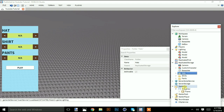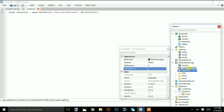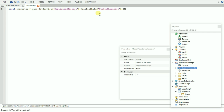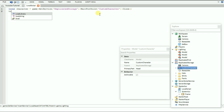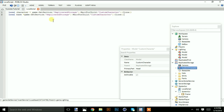We're going to add a local script. Local character equal game get service ReplicatedStorage wait for child custom character clone. And also: local base equal — let me copy this — and change the name to base plate.